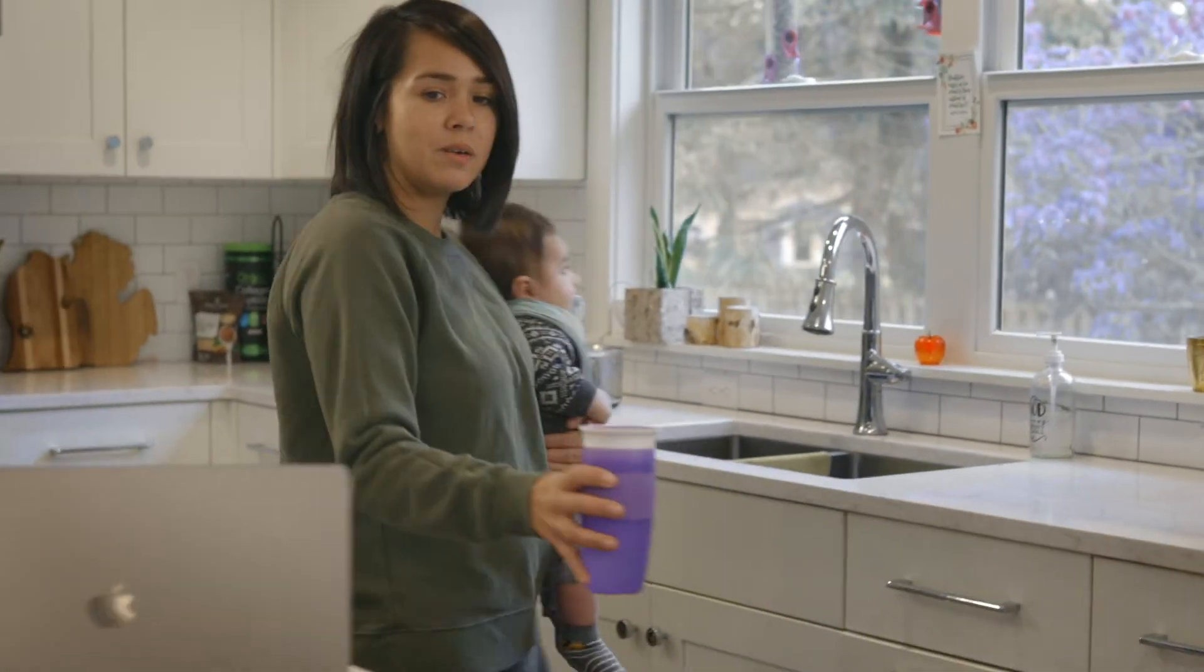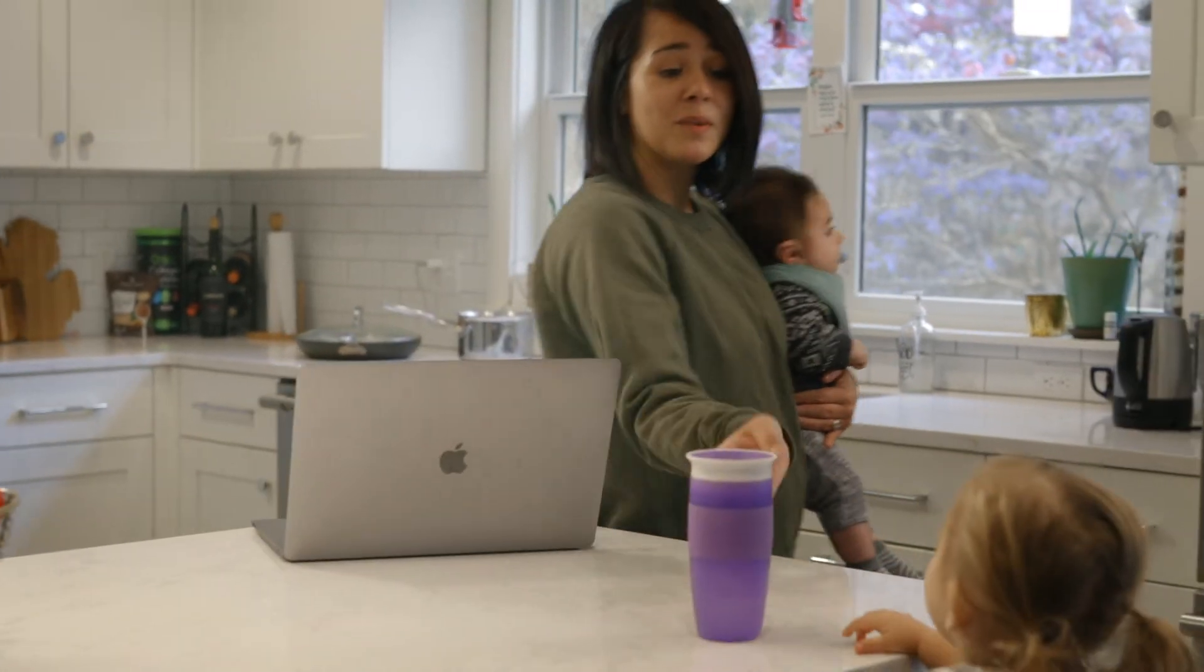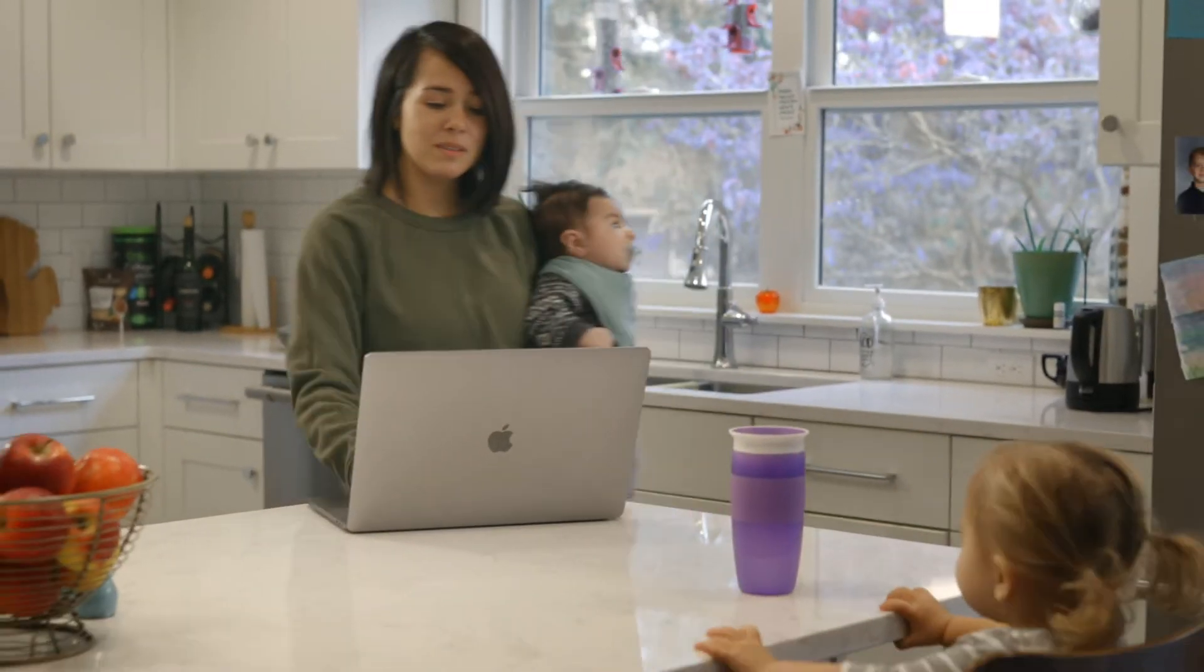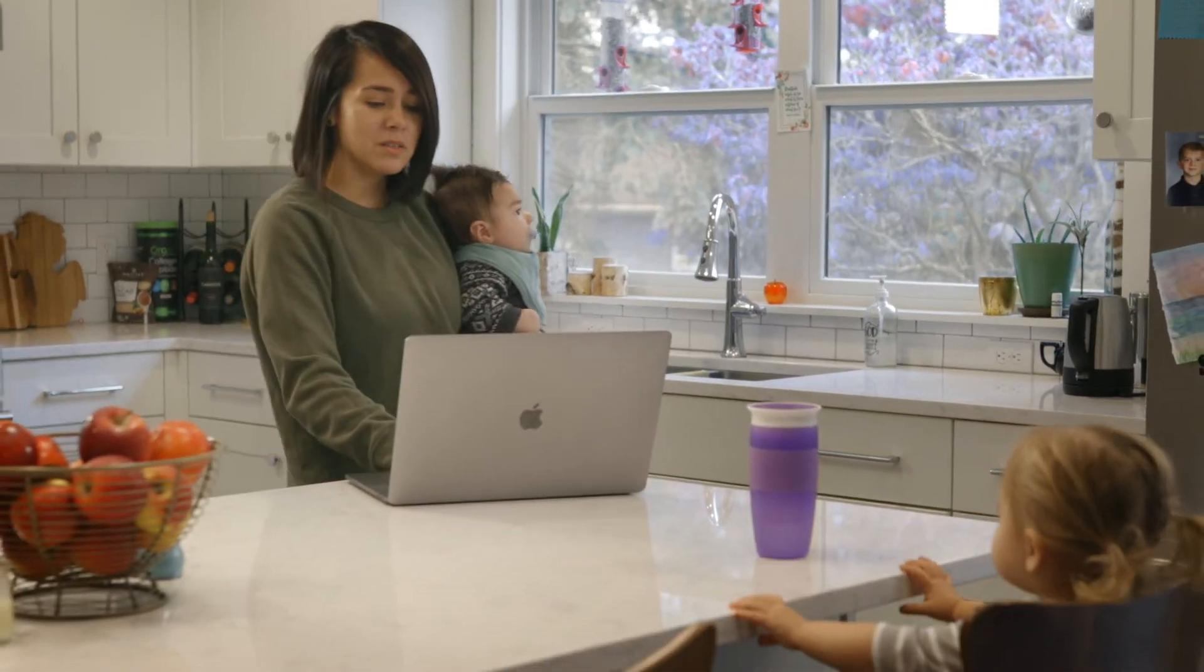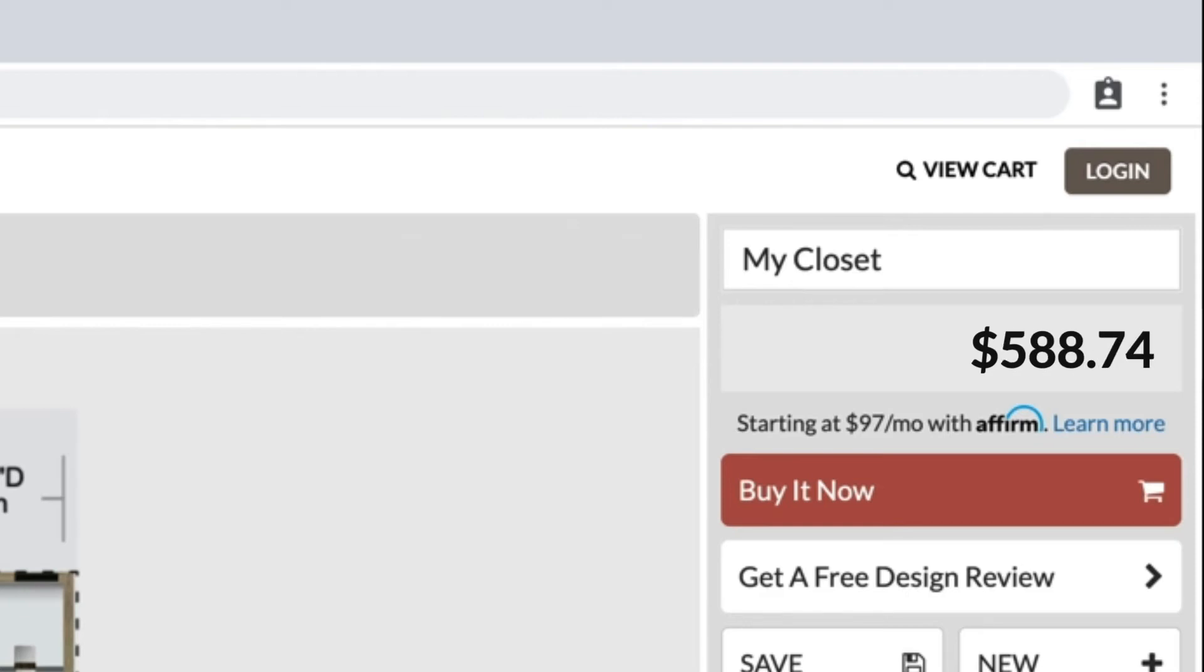Now on to the finishing touches, AKA the fun part. As you design watch your price change in real time. Looking for an upgrade? You got it. Being budget conscious? Yep you can do that too. No sticker shock here.